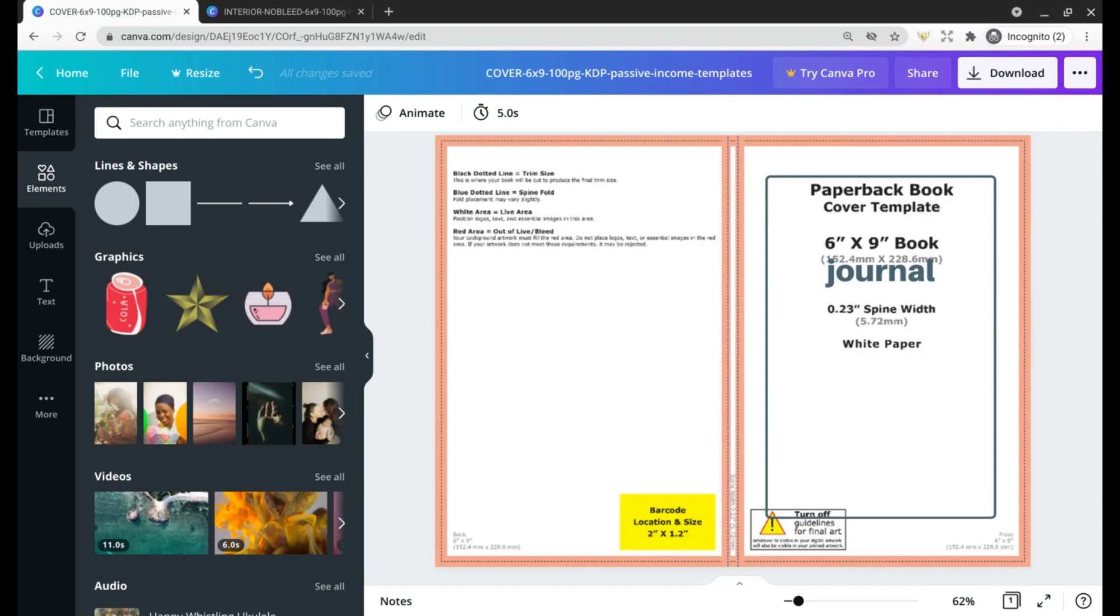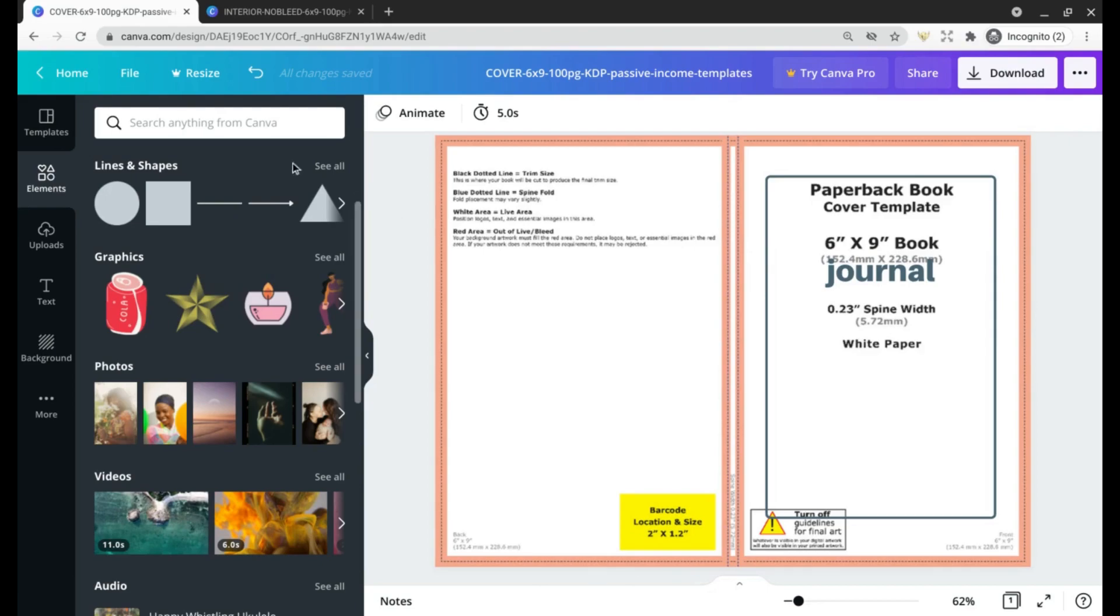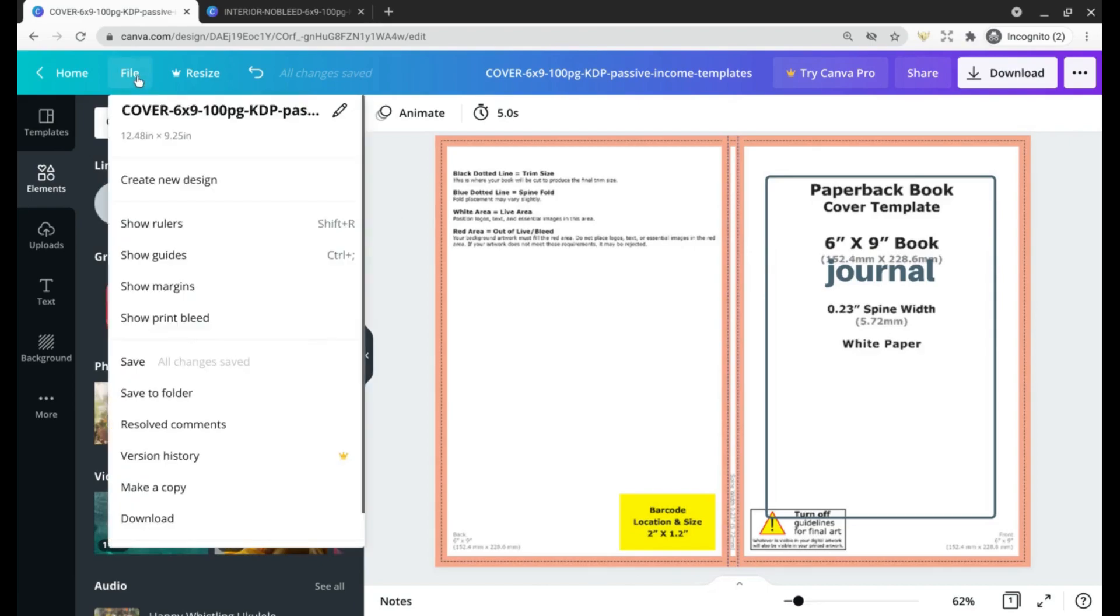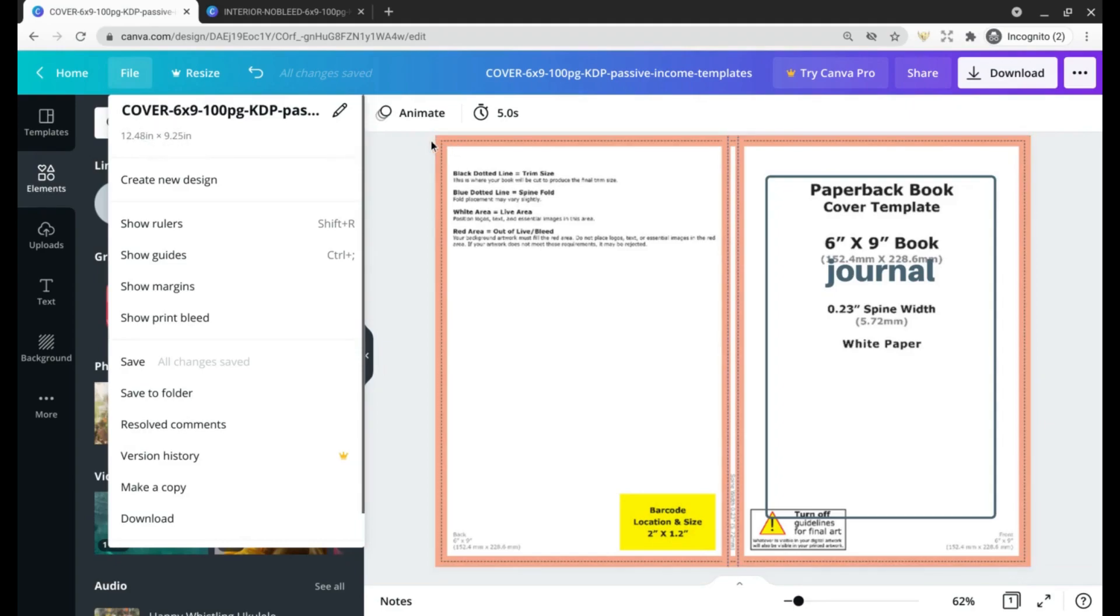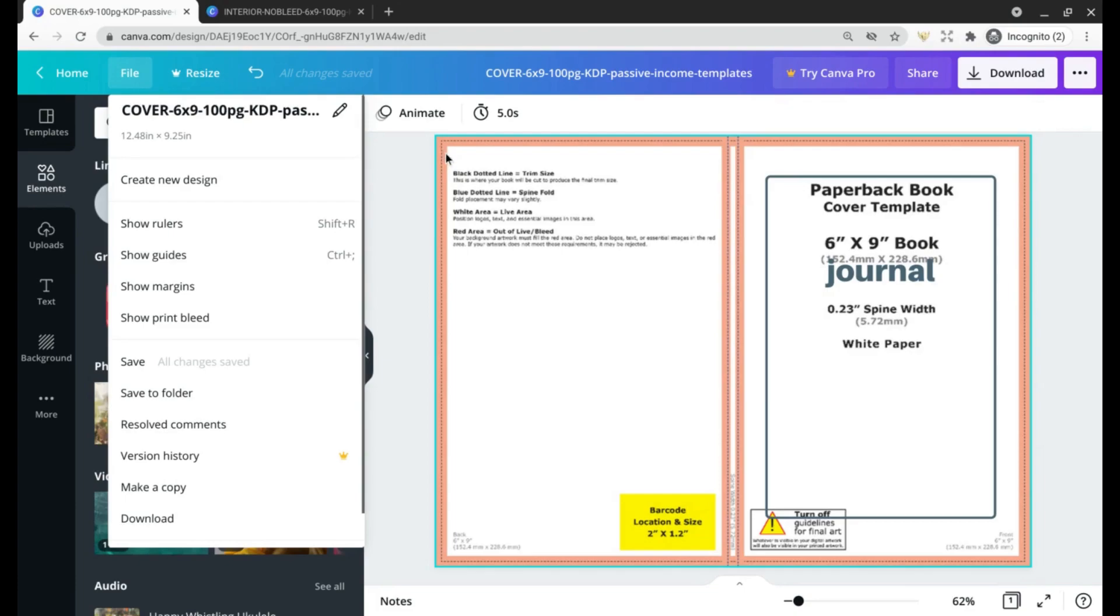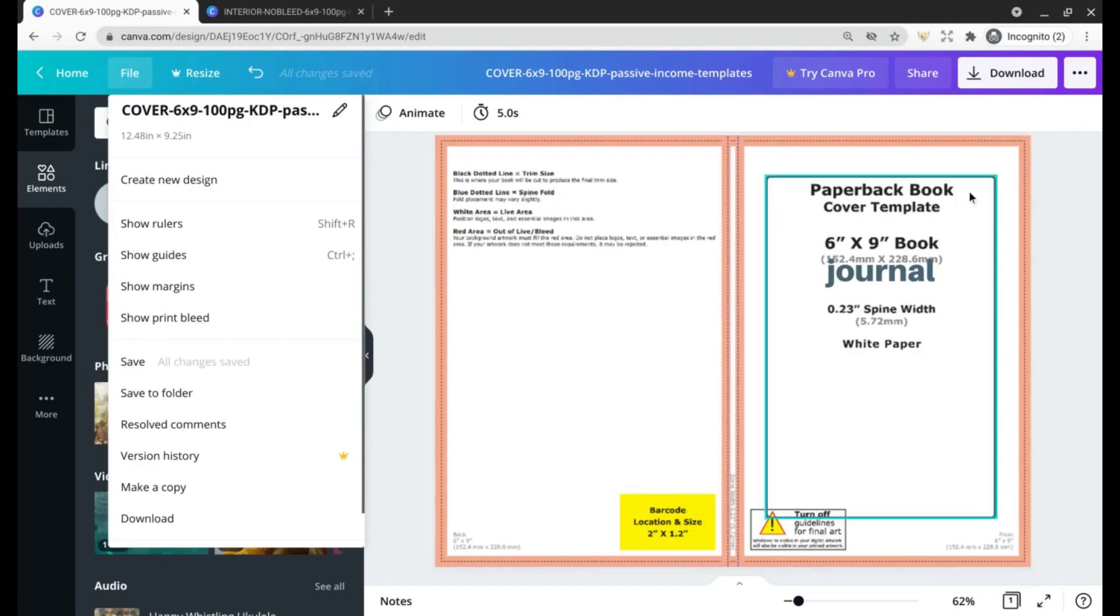To get started, this is the cover template that I've uploaded. You'll notice it's just a tiny bit larger than 6x9 because of the bleed. You want to keep anything you want to retain on your cover within the orange lines—anything beyond this border risks getting cut off. Just something to keep in mind while you're creating.